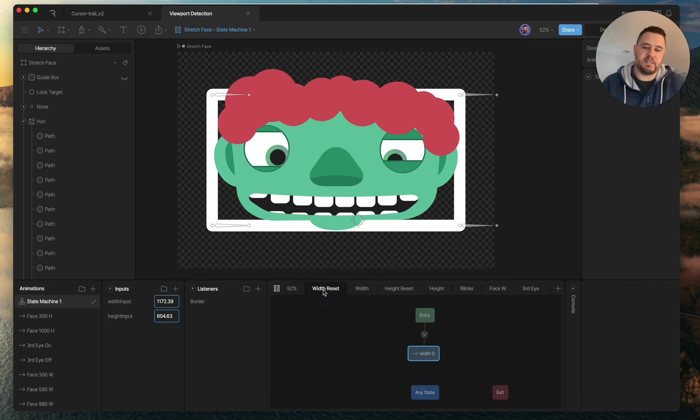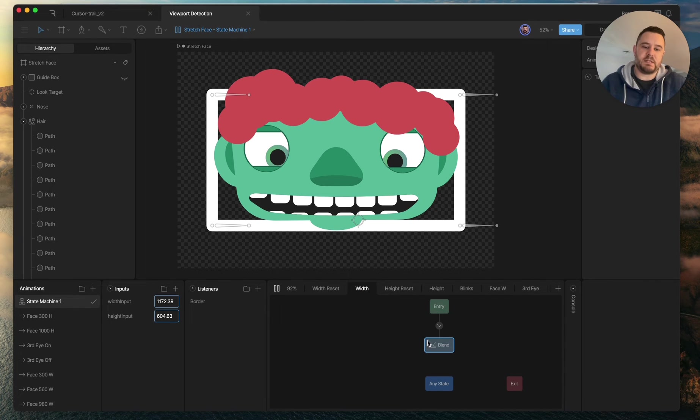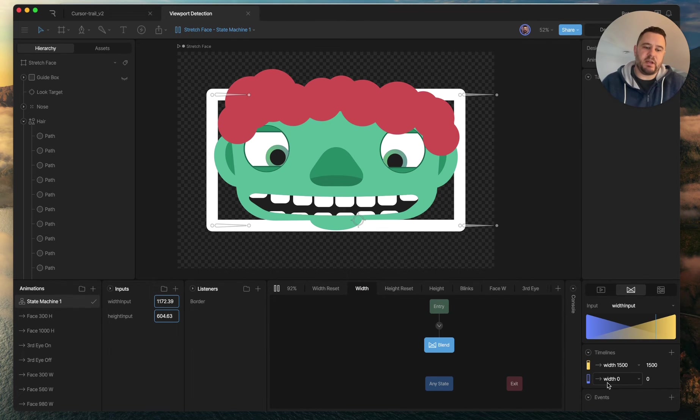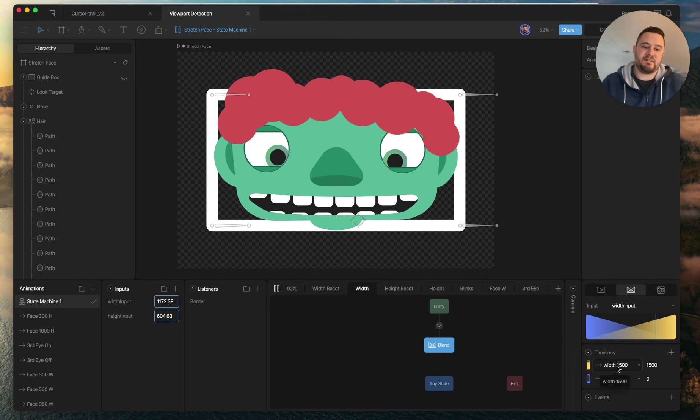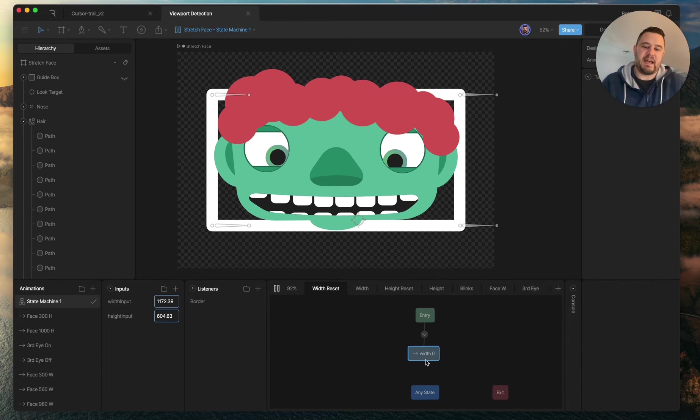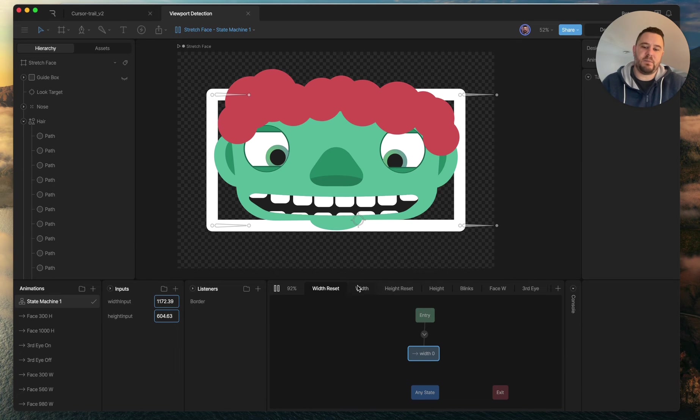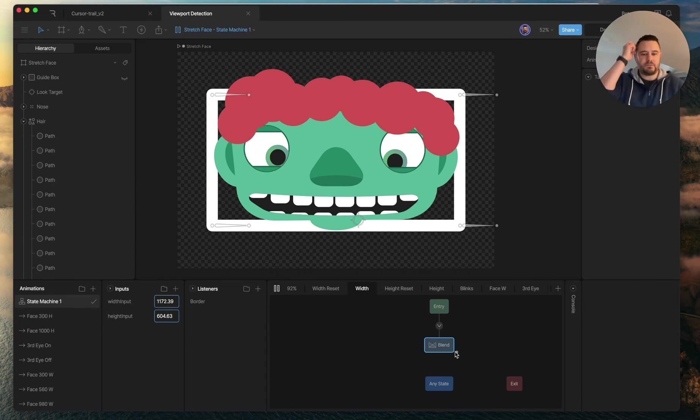use this reset layer next to it. So for width, when it's going in between, I've got the width zero and width 1500 states. Those timelines are here. You need to add your zero state in a timeline on a layer to the left of your blend state layer.